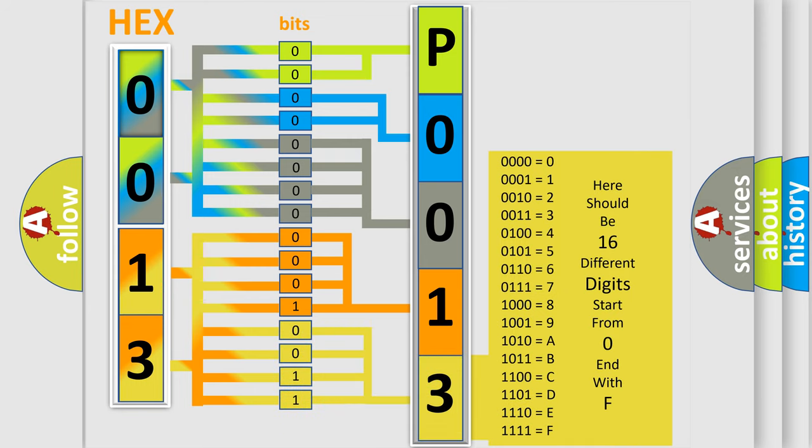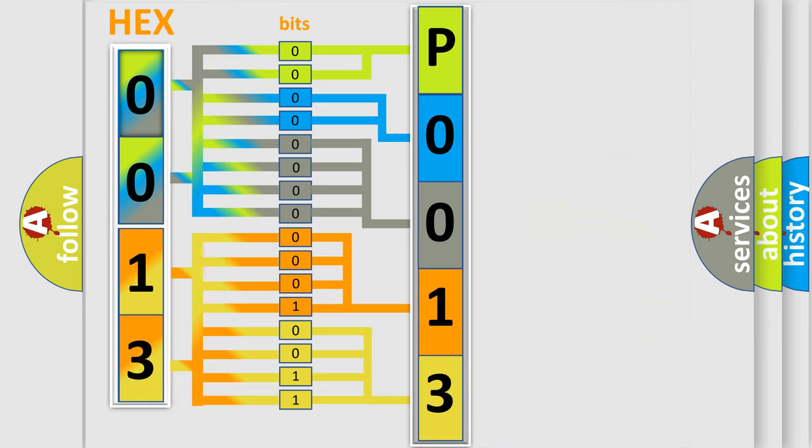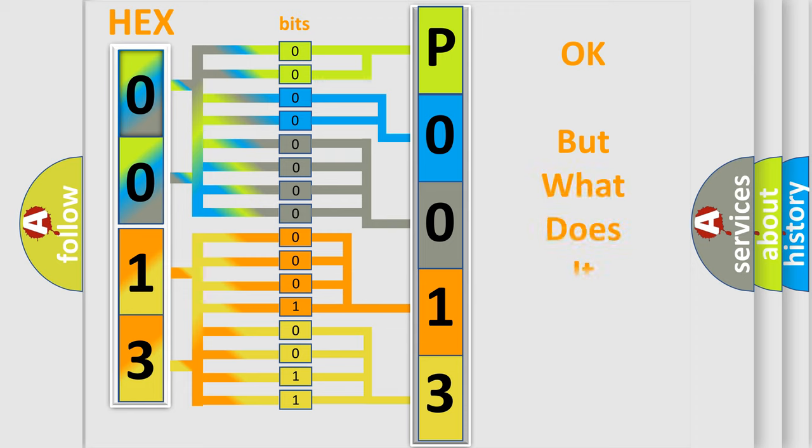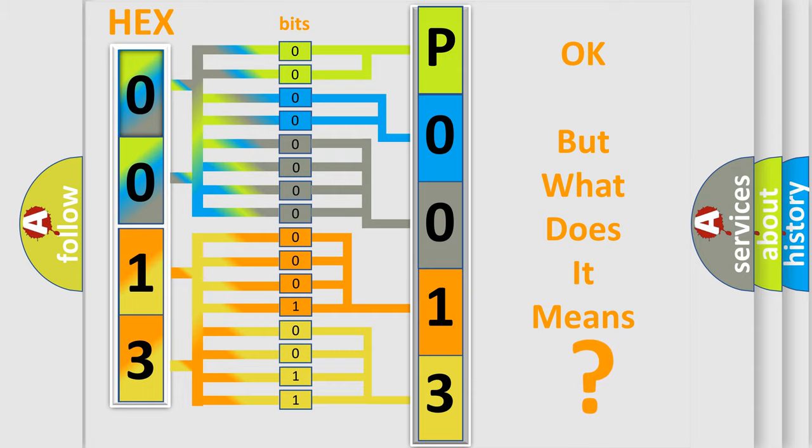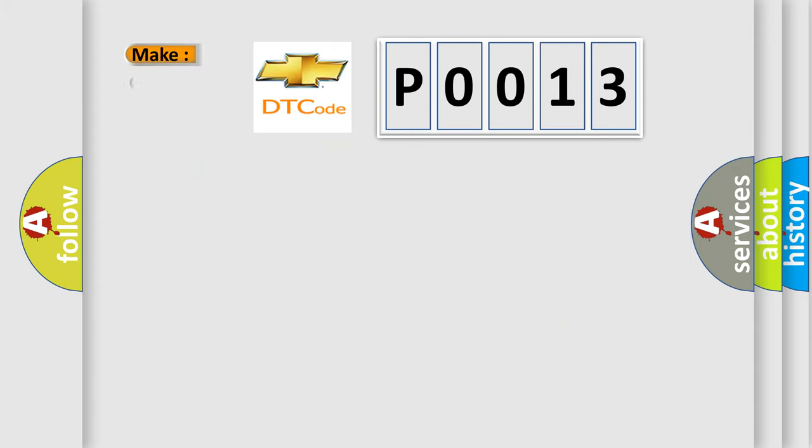We now know in what way the diagnostic tool translates the received information into a more comprehensible format. The number itself does not make sense to us if we cannot assign information about what it actually expresses. So, what does the diagnostic trouble code P0013 interpret specifically for Chevrolet car manufacturers?